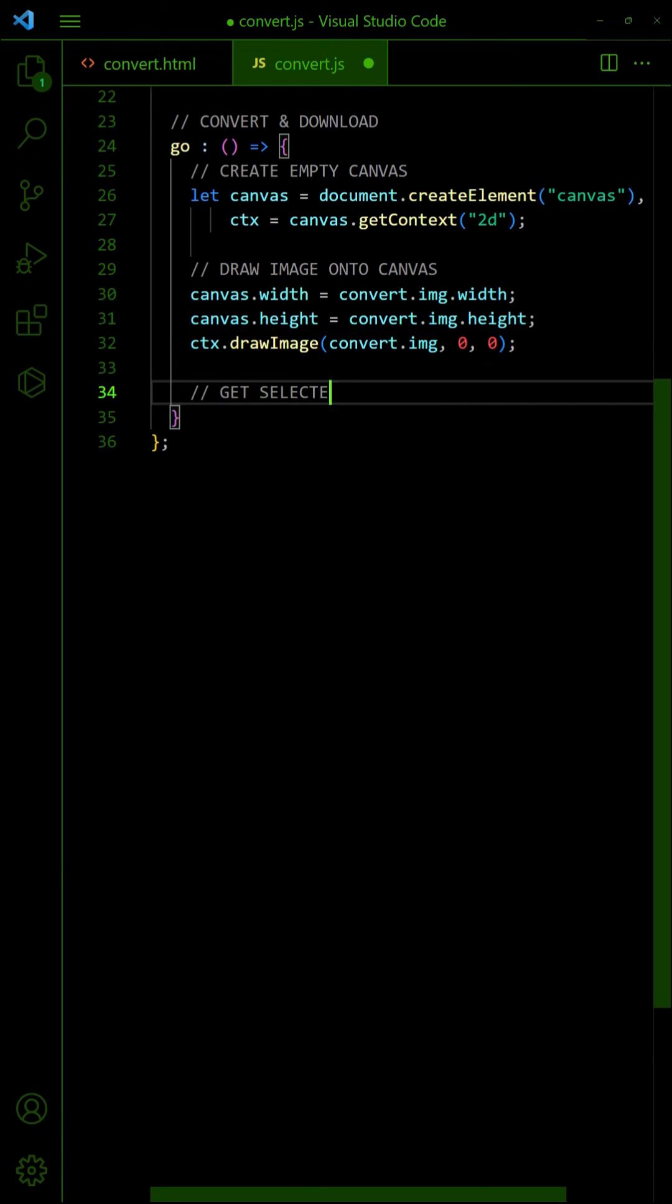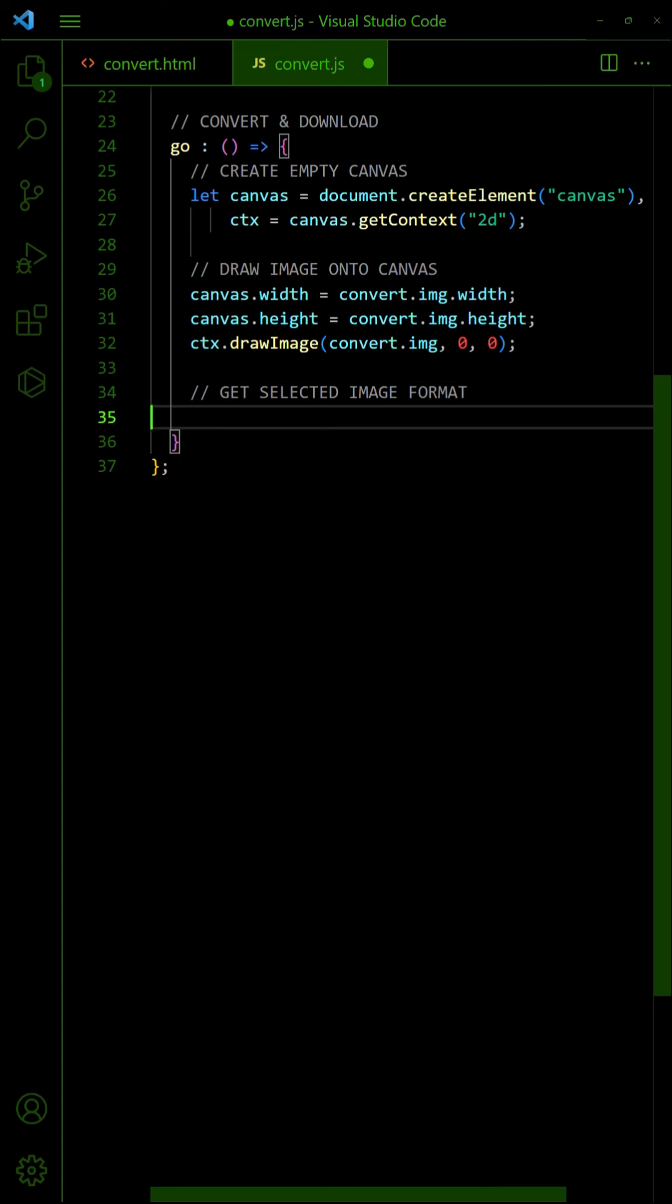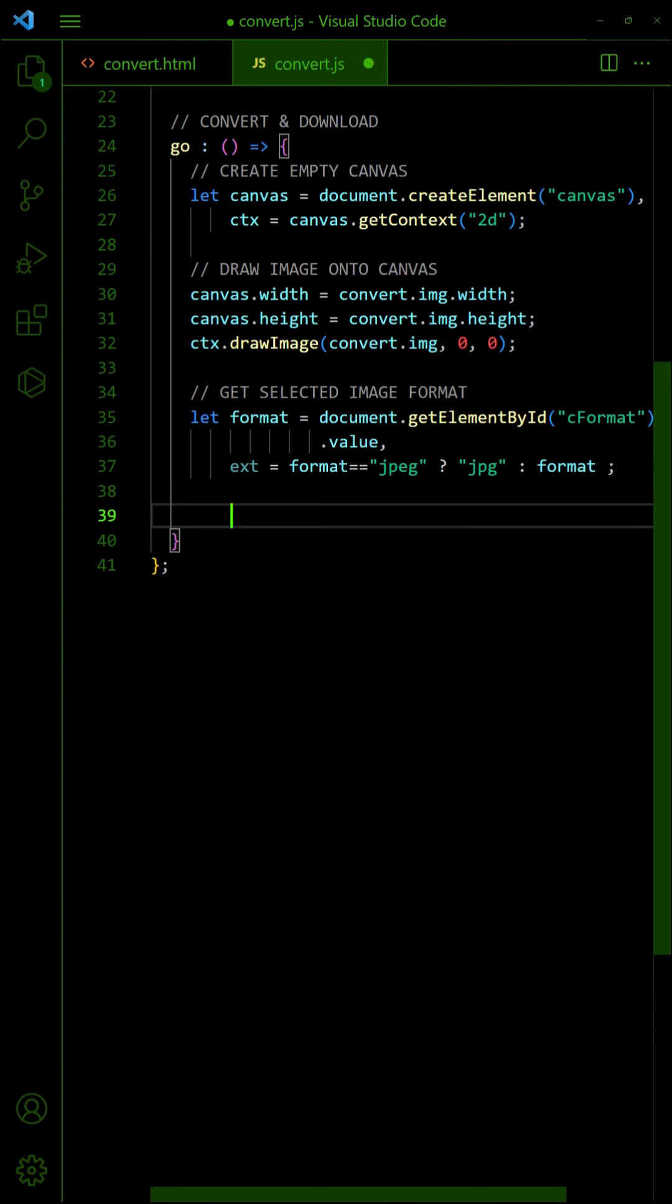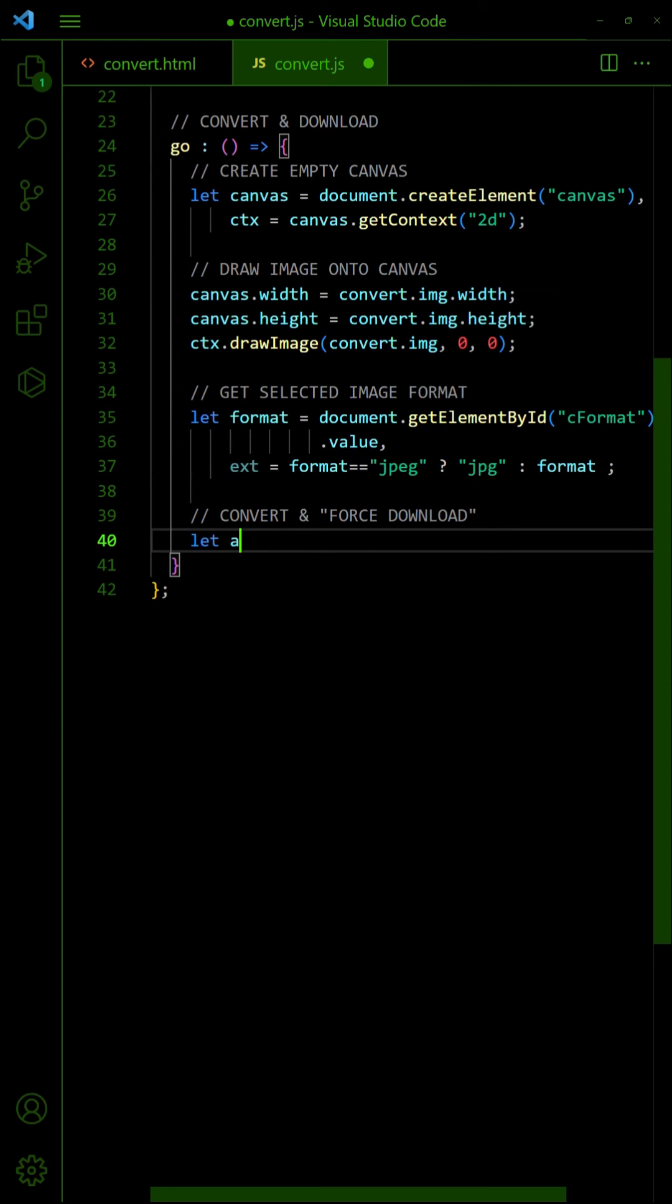Get the selected image format and determine the file extension. To convert the image, create an anchor tag.